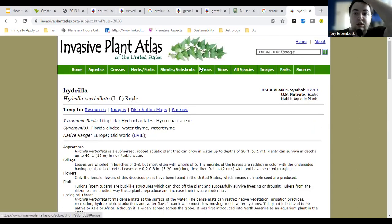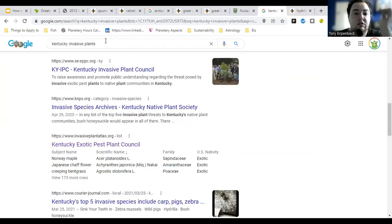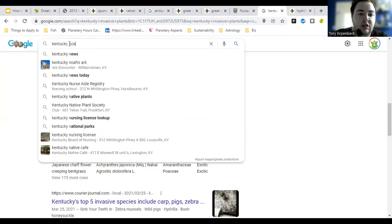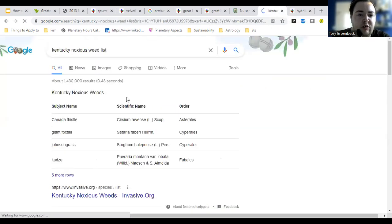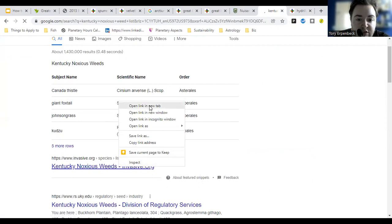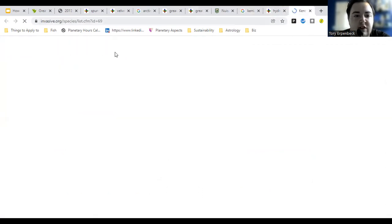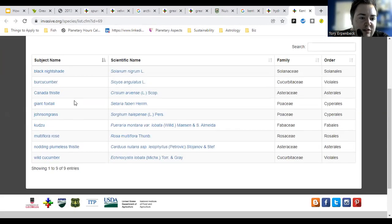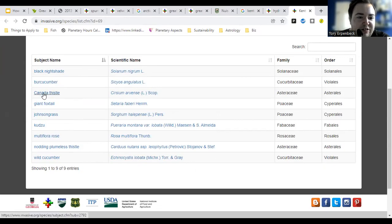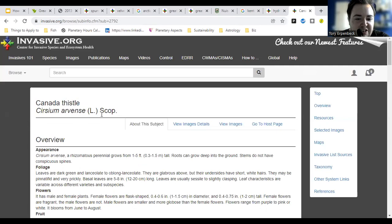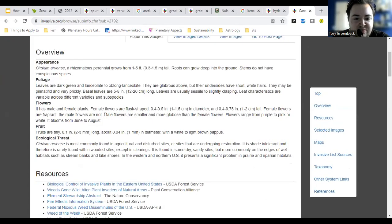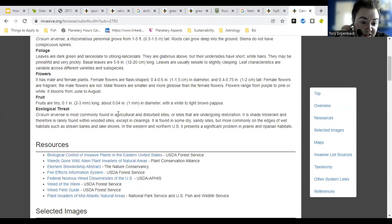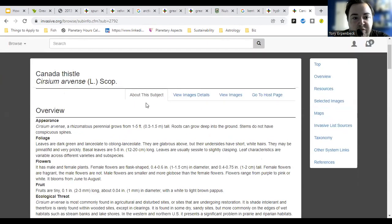You can also find the noxious weeds list — Kentucky's noxious weed list is going to be a lot shorter than the invasive weeds list. Also, you can't always go off of common names. Canada thistle is not from Canada, and Kentucky bluegrass is not from Kentucky. So you can't always trust common names.